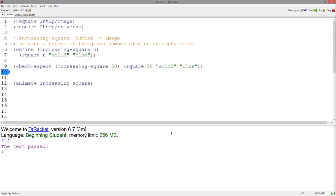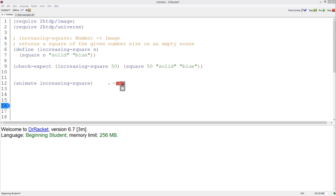As you can see, I changed our increasing square function to just produce an image of a square. When I hit run, you cannot see the increasing image.